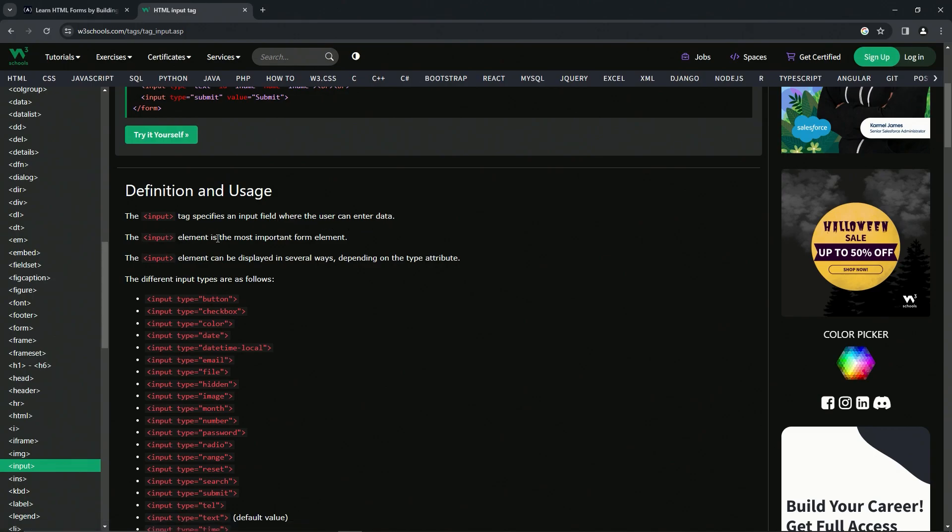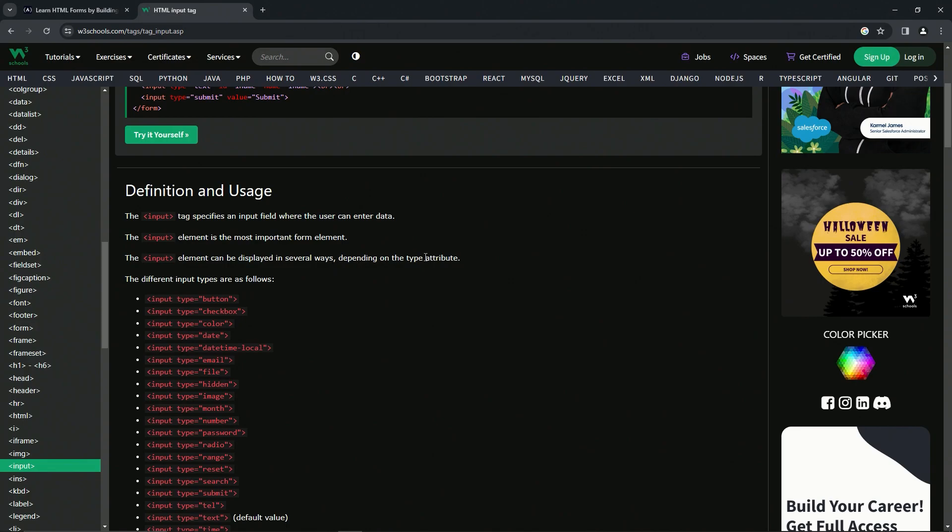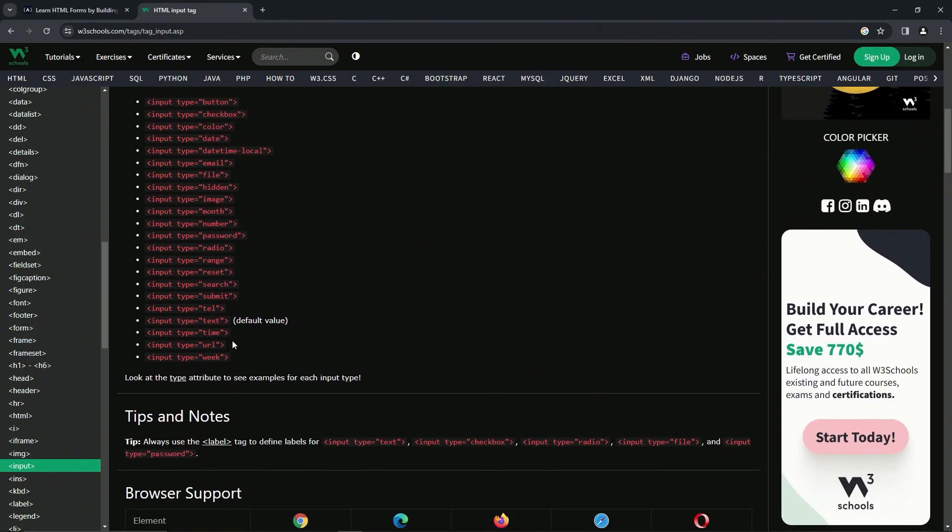The input element is the most important form element, so it's the most important thing on the form according to W3 Schools. The input element can be displayed in several ways depending on the type attribute, and here's all the different types that we got.